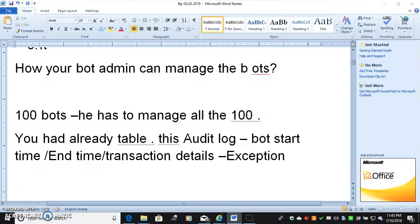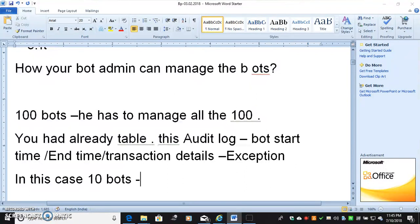In this case, if you're running 10 bots, this audit log has all the bots details with transaction and exception.